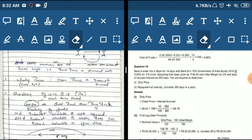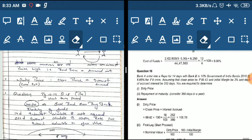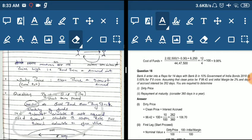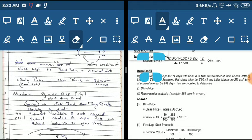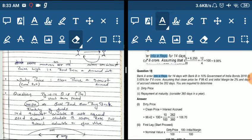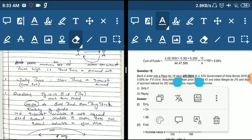Now we have a question — Question number 10.14, Question number 18, Money Market Operation. We will first read the question. Bank A entered into a repo for 14 days with Bank B.